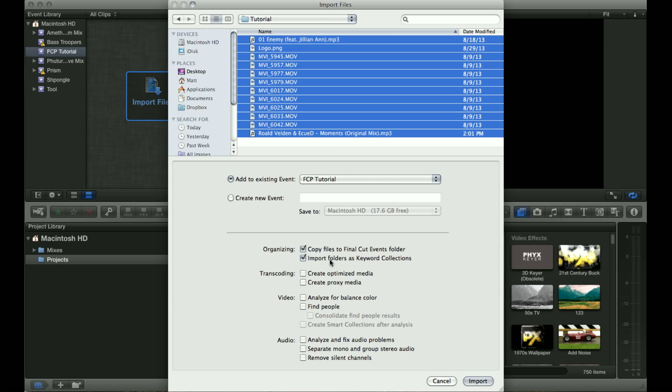Now this option to import folders as keyword collections is another thing that I recommend doing. Say you have your folders organized by camera or angle, such as you might have a folder labeled 6D or 5D, or you could have things labeled as b-roll or interview, and you want to be able to keep your footage separate.